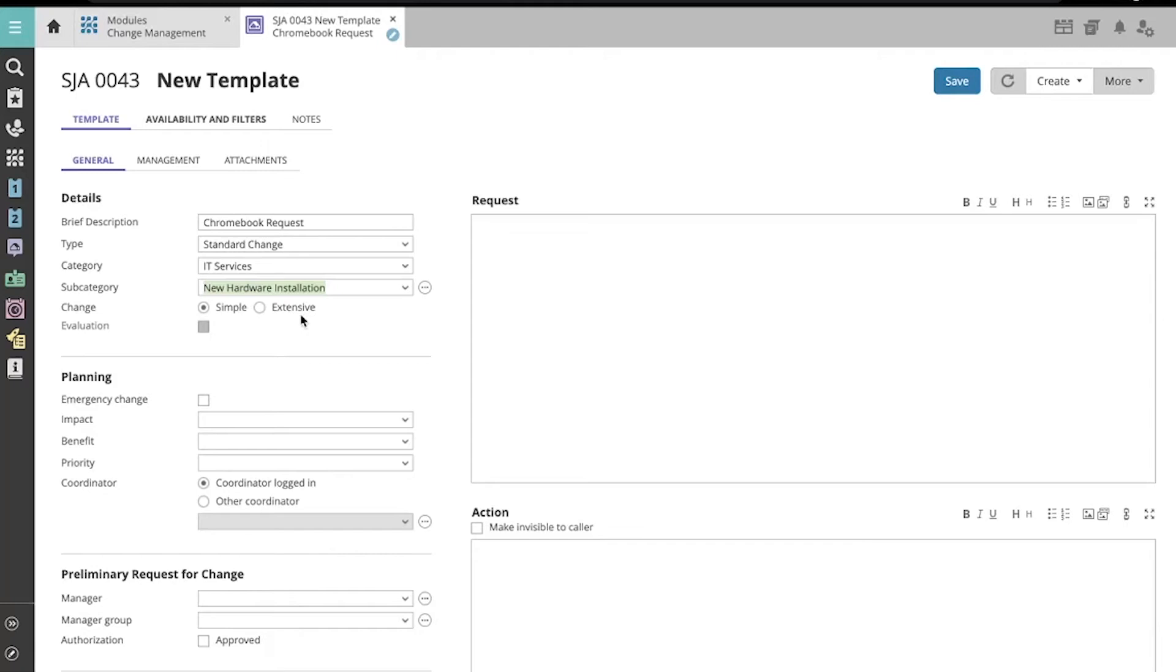Now you determine whether this will be a simple or an extensive change template. As a reminder, an extensive change has subtasks known in Topdesk as activities, as well as the option for an evaluation phase. A simple change does not.